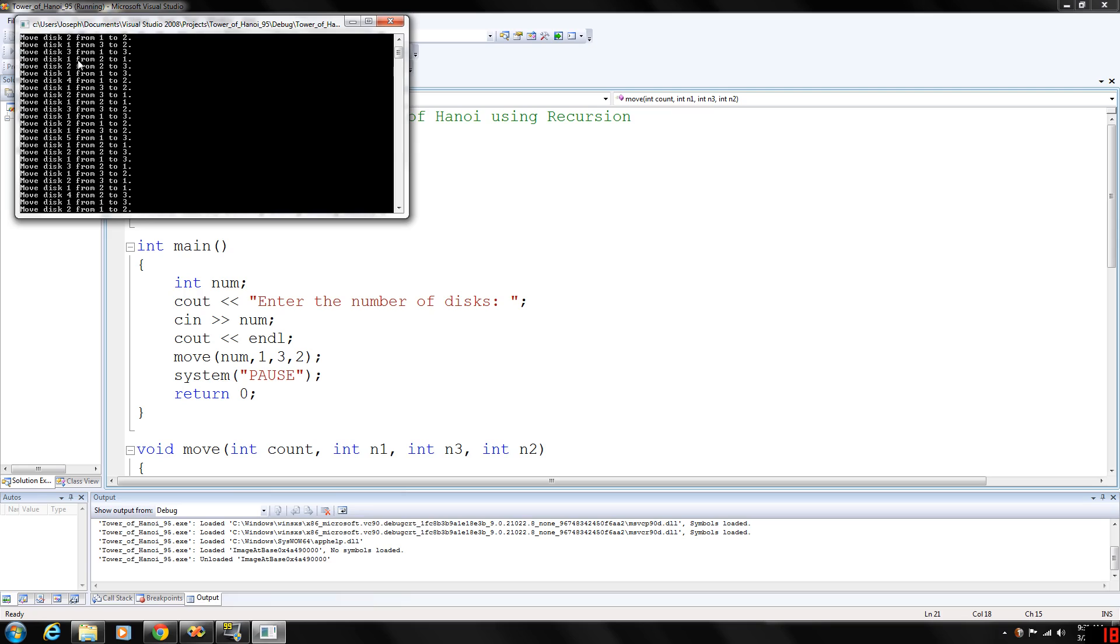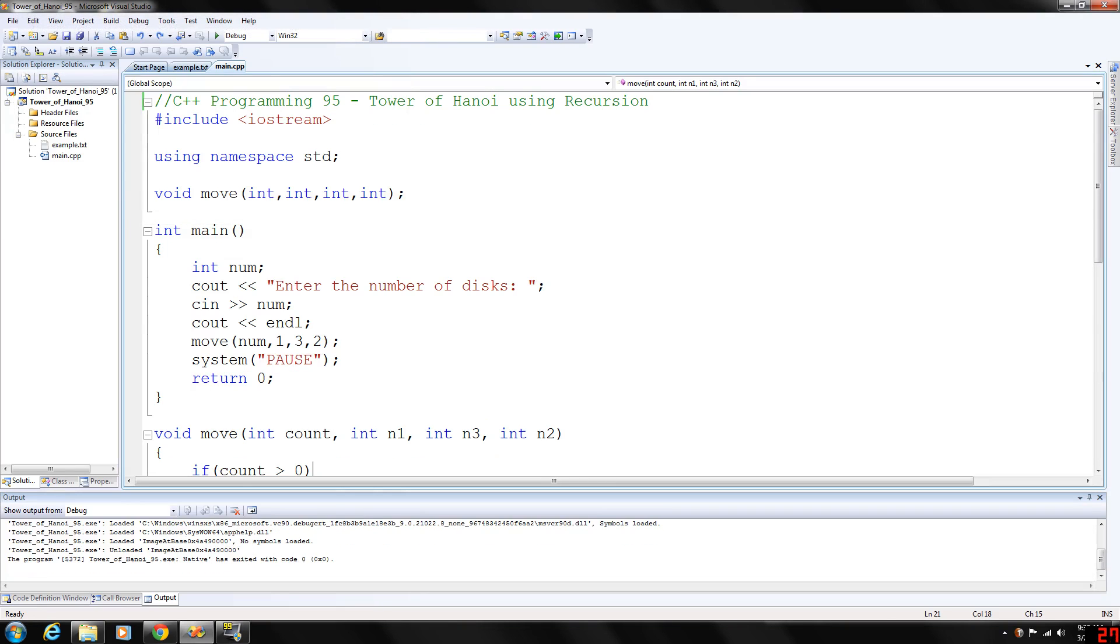You can step through it and kind of do it yourself. All five discs are eventually moved. Now they say that the time required to move 64 discs from needle one to needle three is roughly 5 times 10 to the 11th power of years.